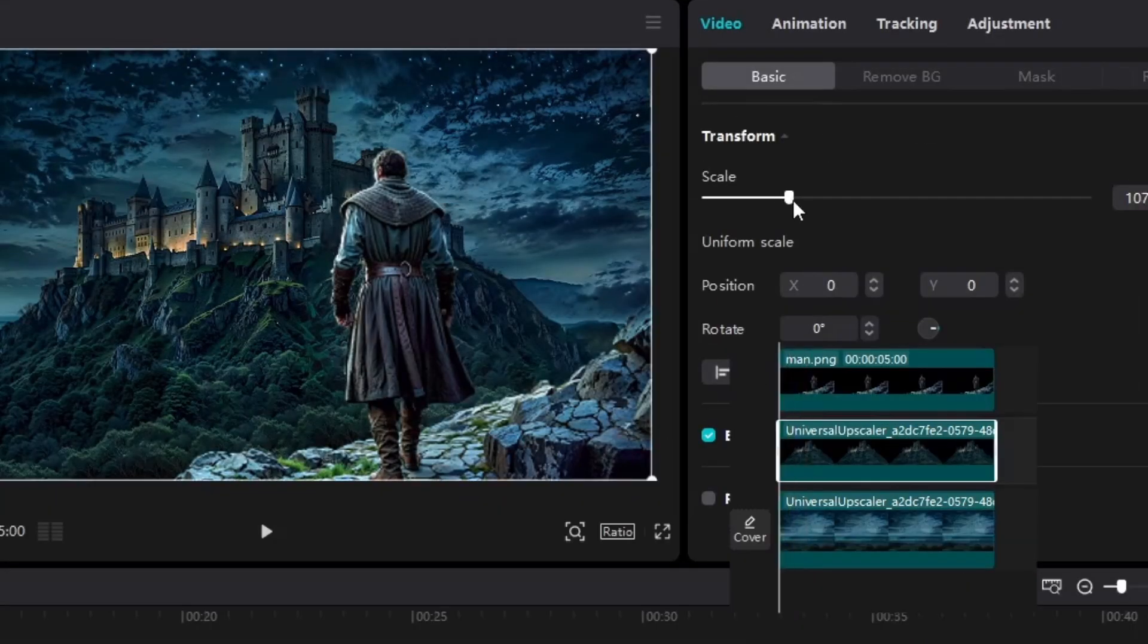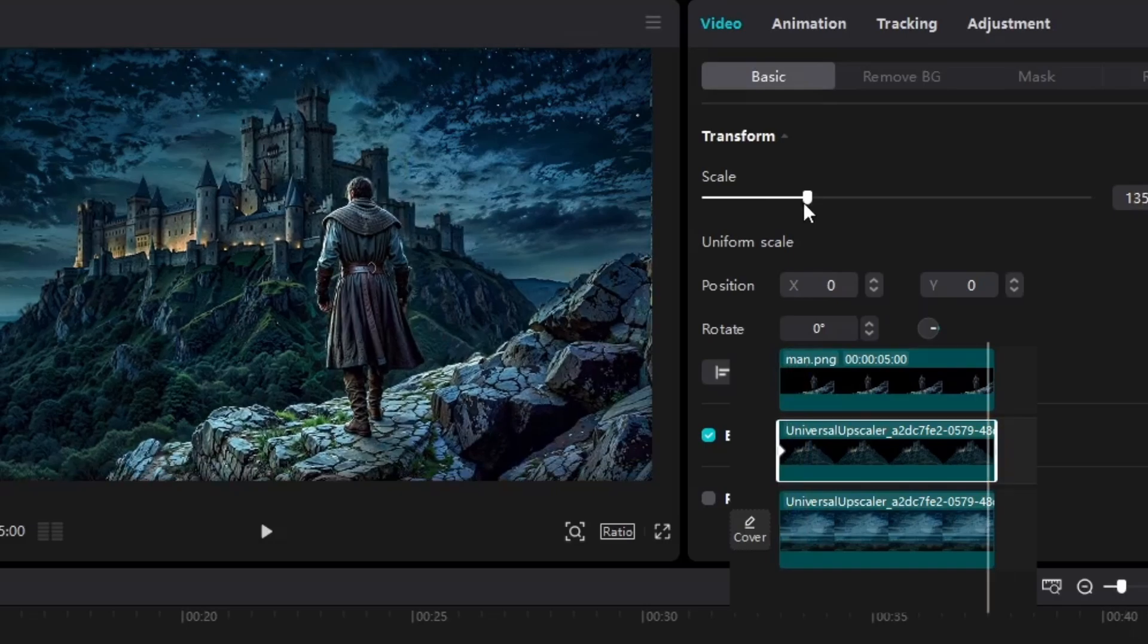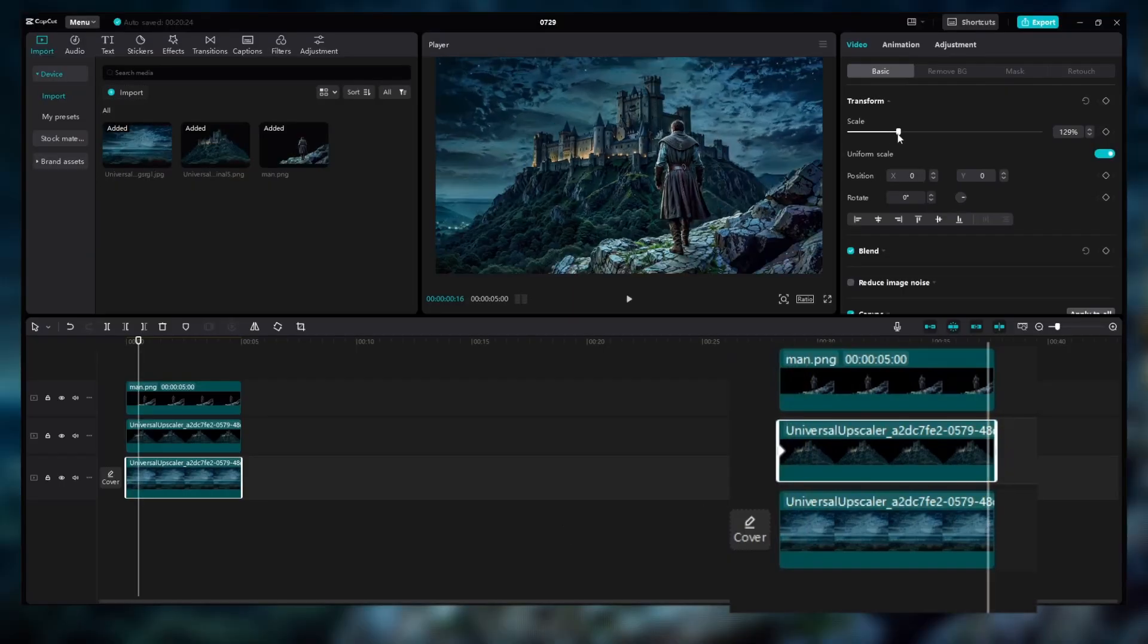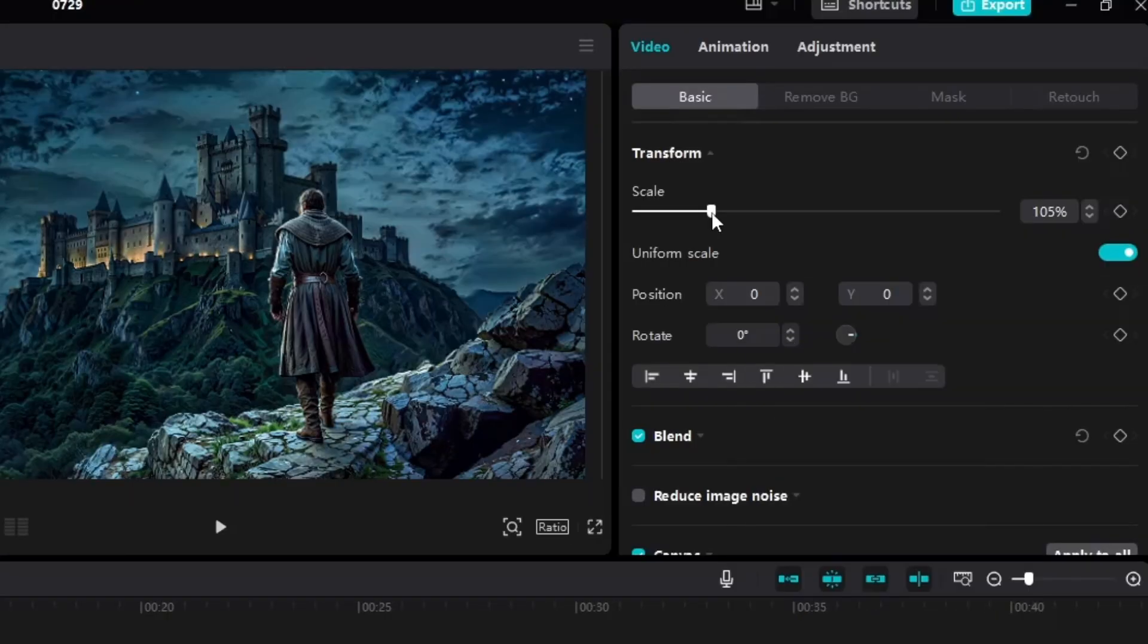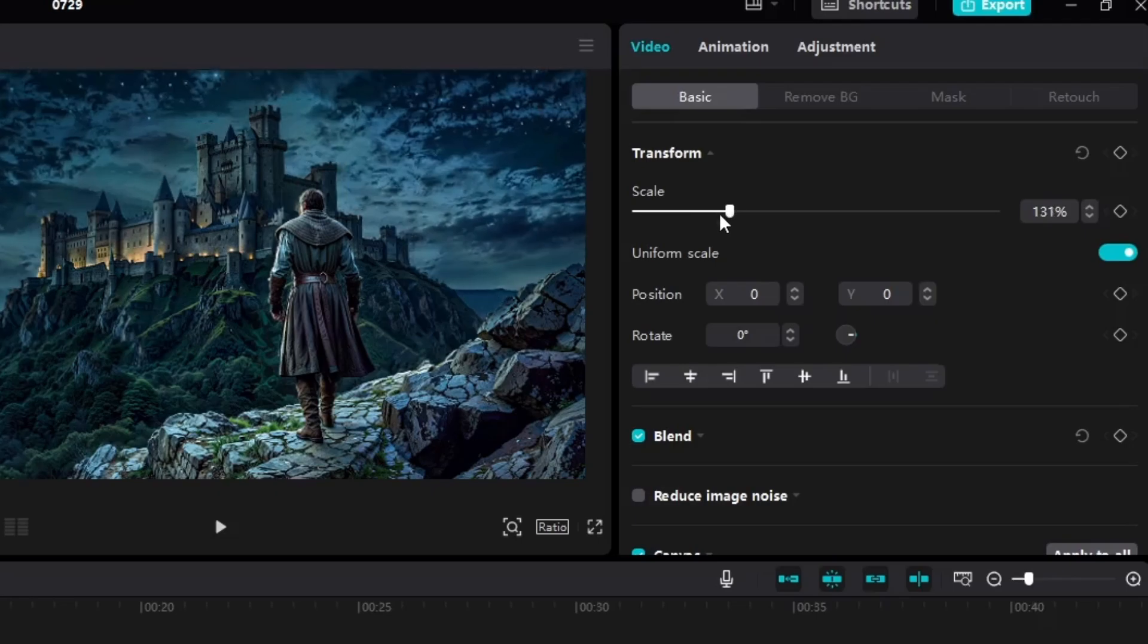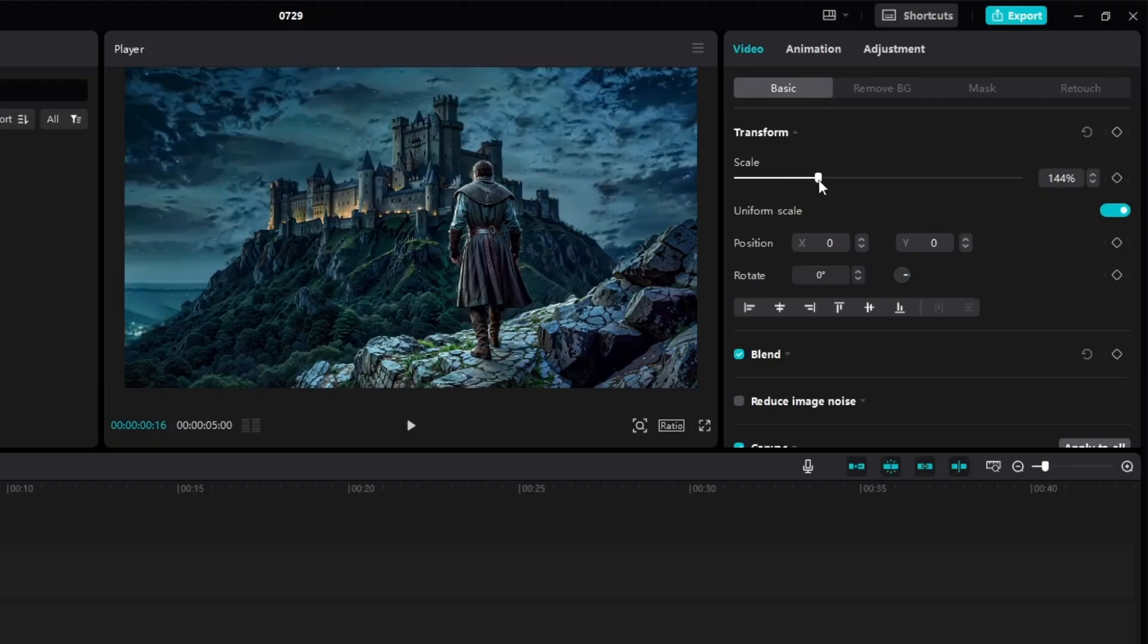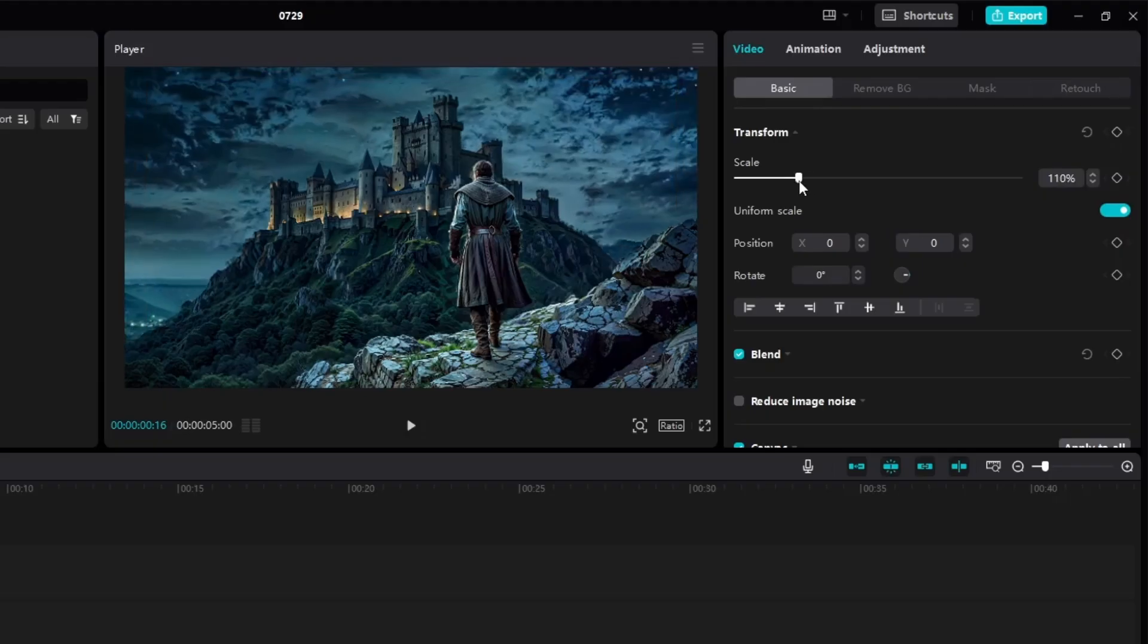Now, to make things move, we're going to use keyframes. These little icons are the secret sauce for smooth animations. Start by setting a keyframe at the beginning of your clip.